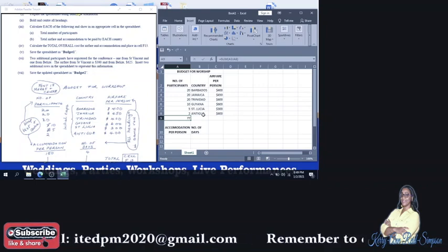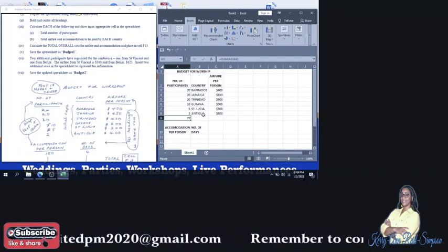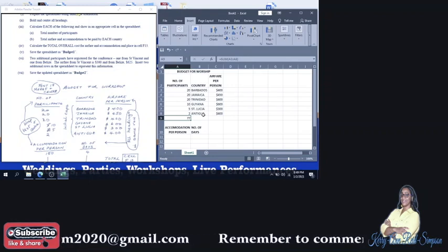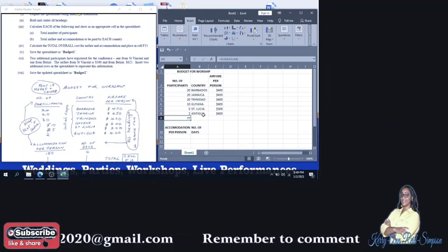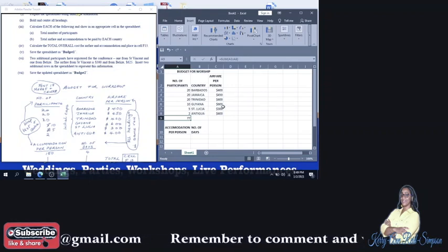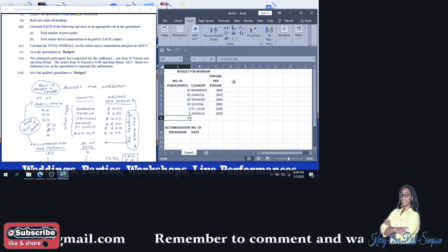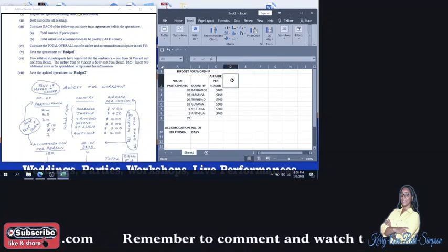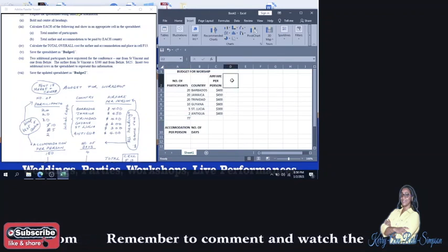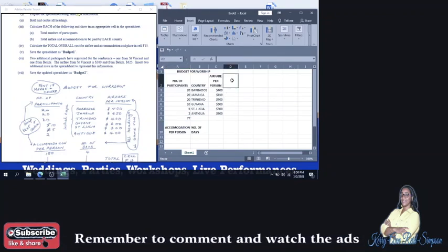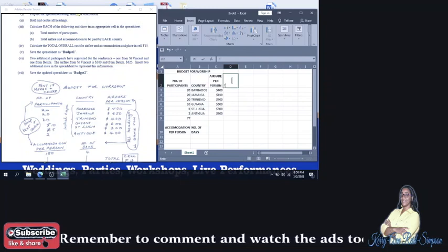This is total airfare and accommodation to be paid by each country. So we can put that in this column, which is right beside airfare per person. And we're going to call it total.